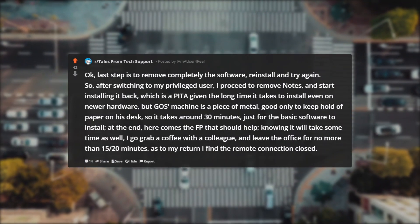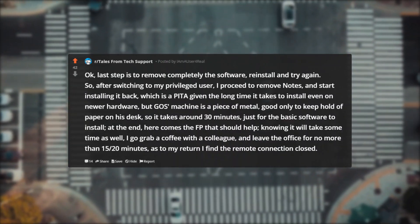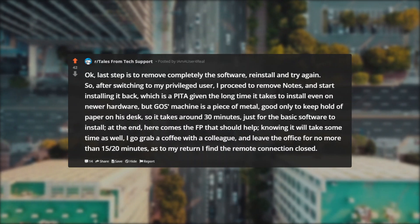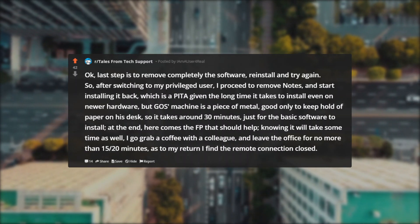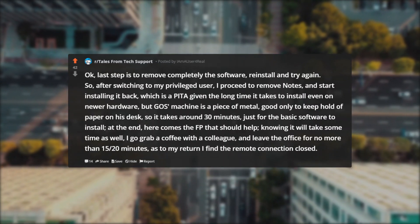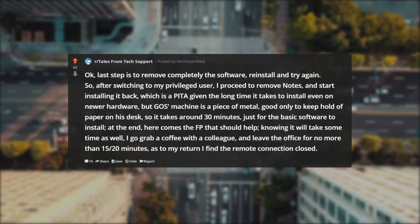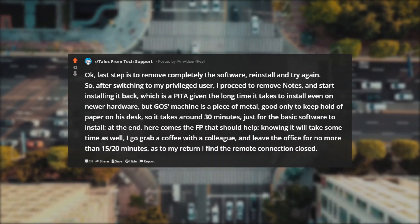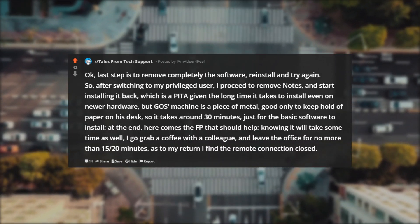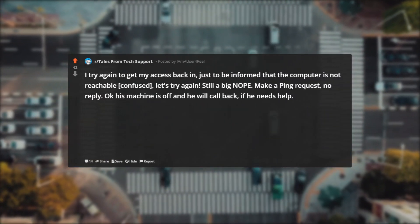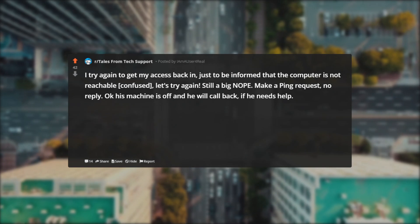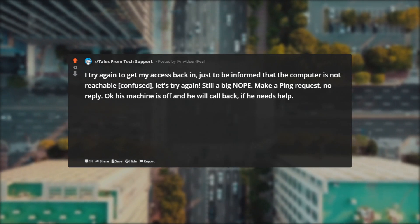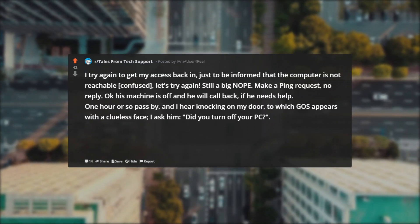So after switching to my privileged user I proceed to remove Notes and start installing it back, which is a pain given the long time it takes to install even on newer hardware, but Gos' machine is a piece of metal good only to keep hold of paper on his desk, so it takes around 30 minutes just for the basic software to install. At the end here comes the FP that should help. Knowing it will take some time as well, I go grab a coffee with a colleague and leave the office for no more than 15-20 minutes. As to my return I find the remote connection closed. I try again to get my access back in, just to be informed that the computer is not reachable. Confused, let's try again. Still a big nope. Make a ping request—no reply. Okay, his machine is off and he will call back if he needs help. One hour or so pass by and I hear knocking on my door to which Gos appears with a clueless face.